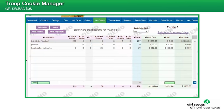Continue updating each girl's sales by selecting a girl's name from the Switch to Girl drop-down menu. If you only need to add payment, you may click the Add Payment button. Remember to click the OK button once payment is entered. Clicking Save will add the transaction.